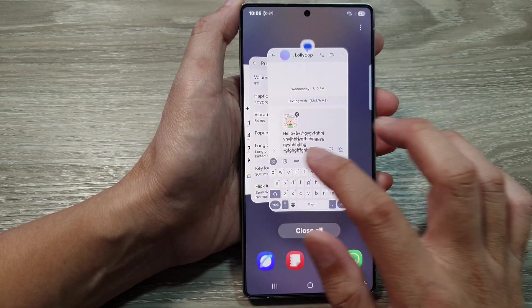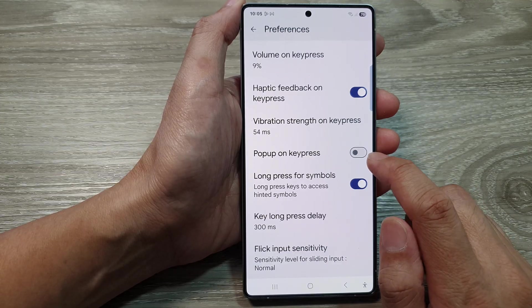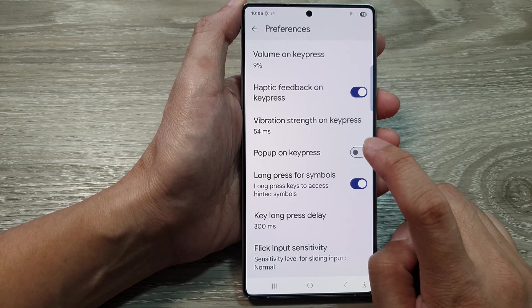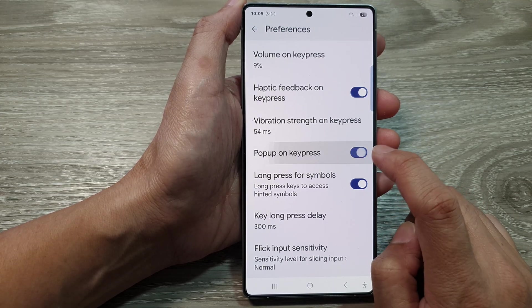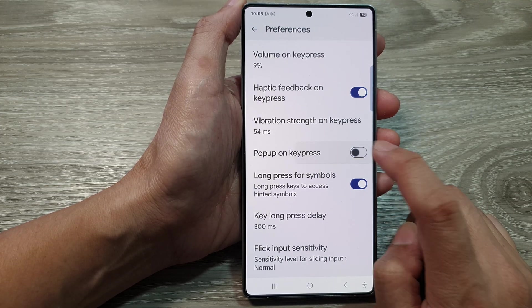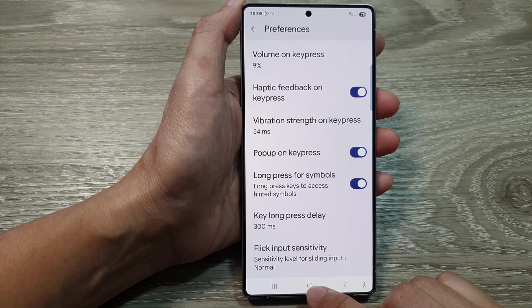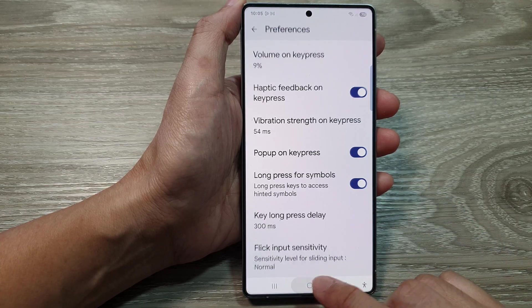So whether you like to have it on or off, you can go in here and tap on the toggle button to switch it on or off. Finally, tap on the home button to return back to the home screen.